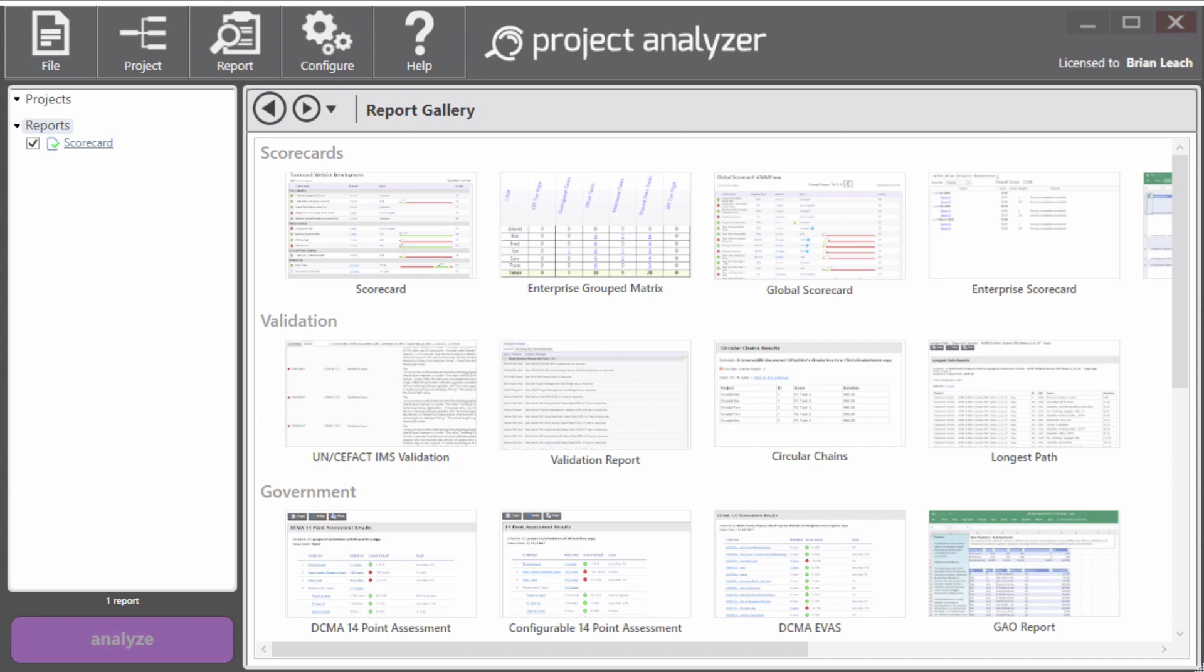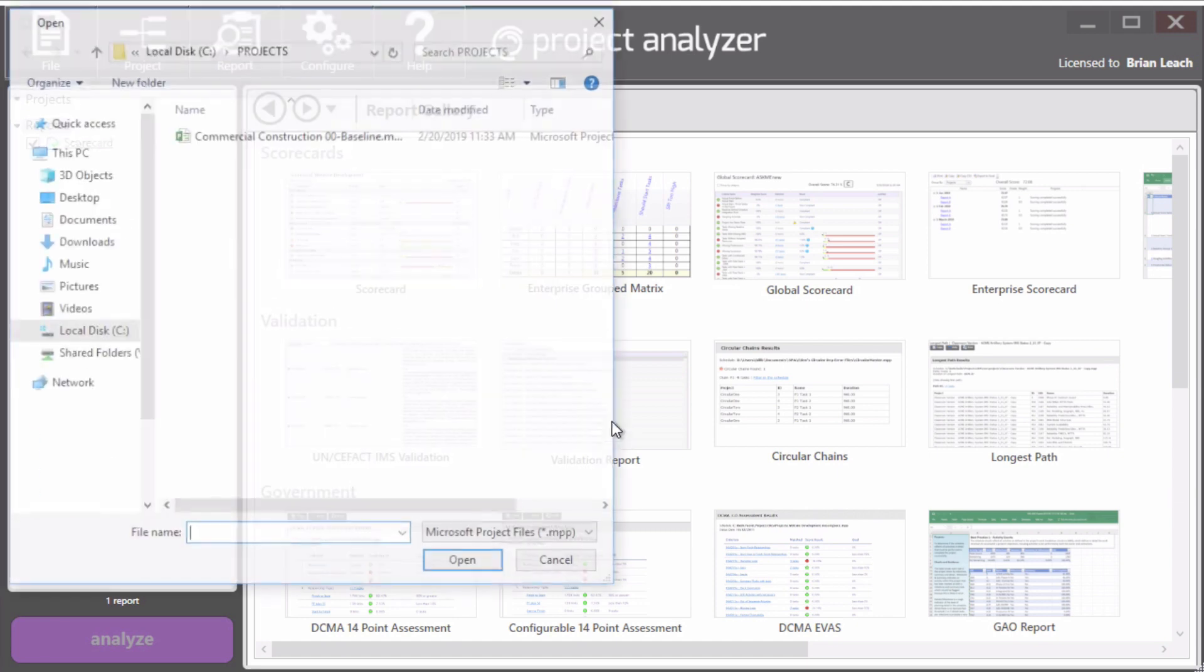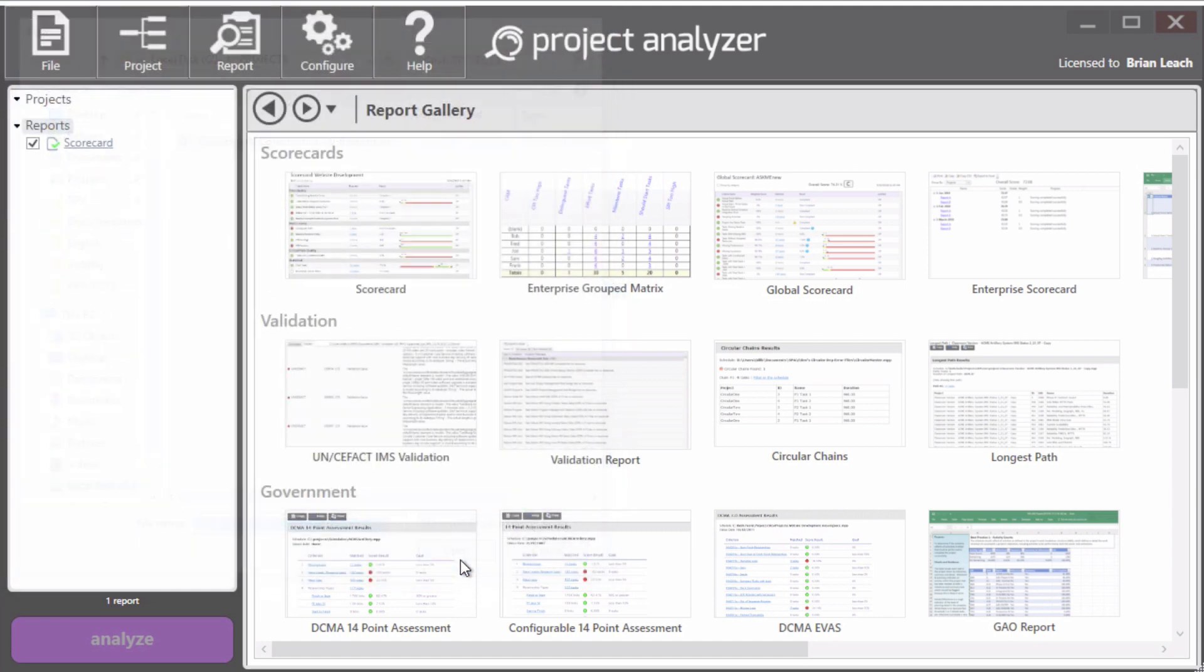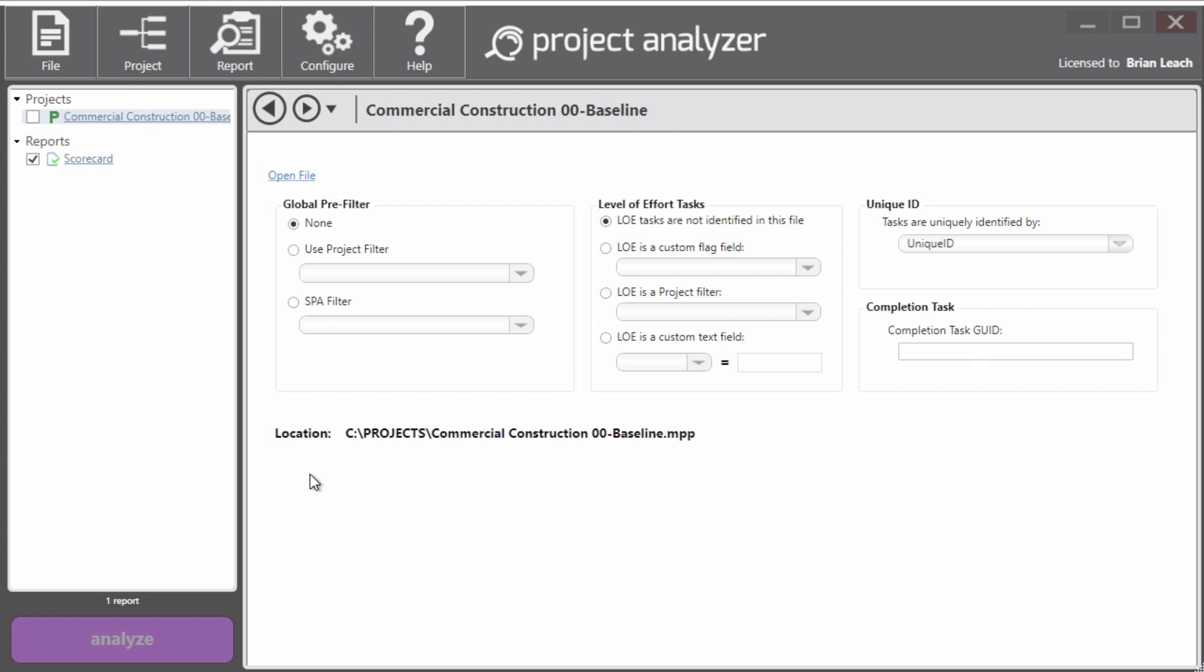So the first thing we need to do is load a project. I'll go up to the project menu and click it and add project. We will load a Microsoft Project MPP file. And once I click open, we can see that it's loaded here. And we can also see some different settings for it. We're not going to worry about those right now.